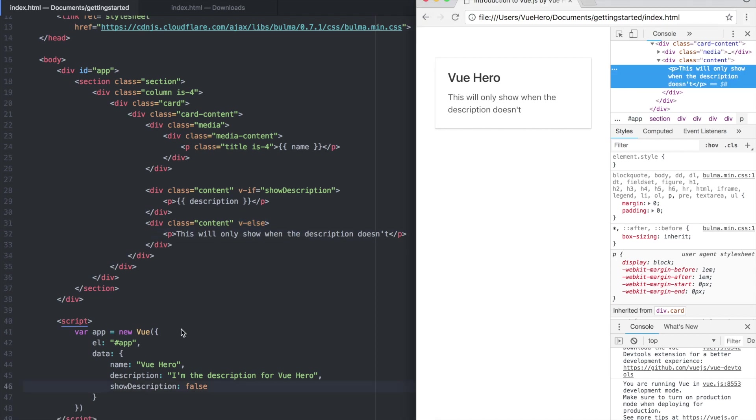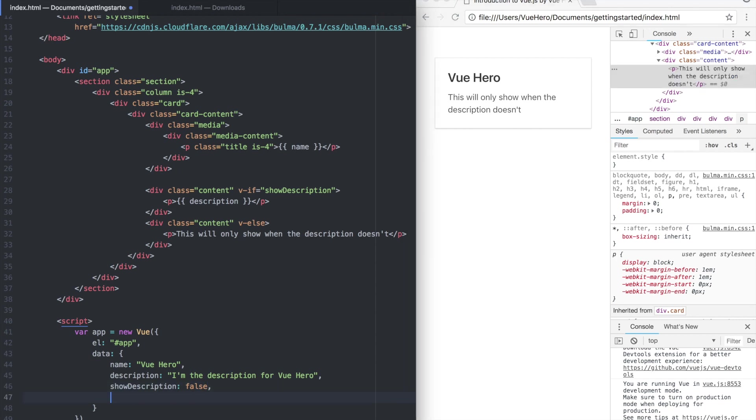Vue also has a directive called v-else-if. To test it we can add an integer here called counter and set it to 10.